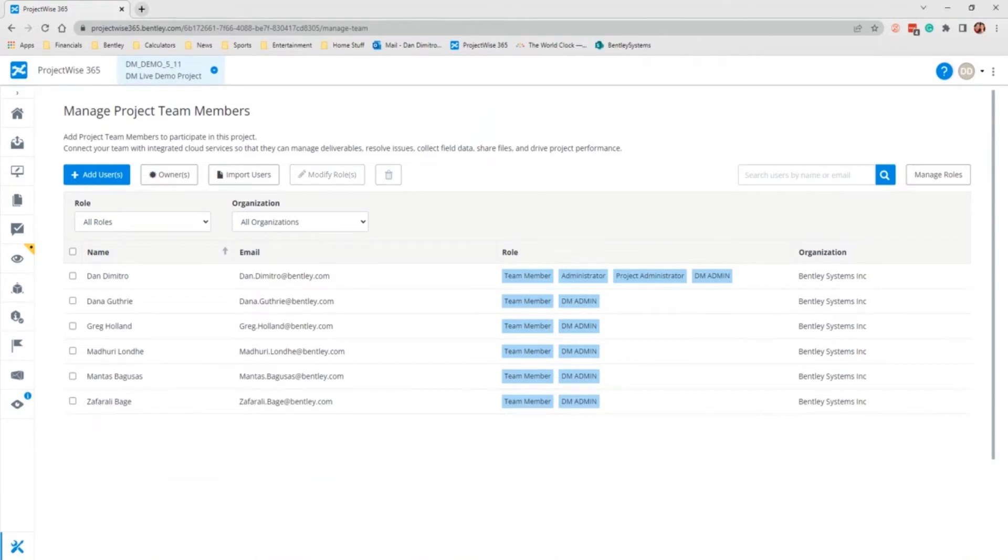The next way we want to demonstrate is how to invite external participants. And I have prepared a short video for that. So I'm going to advance to that now.